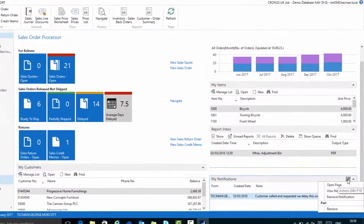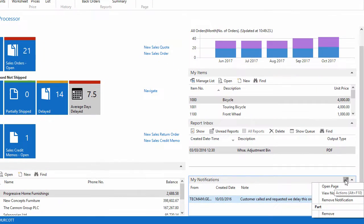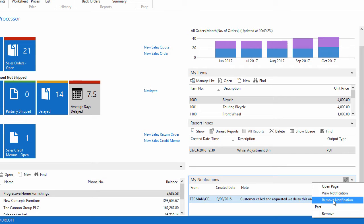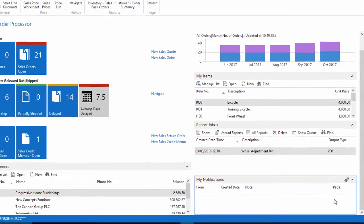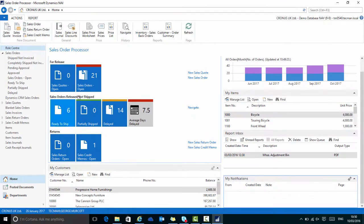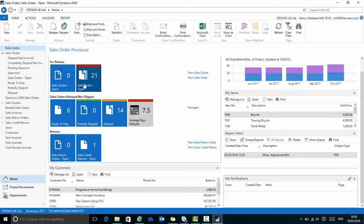On my role centre, I can remove the notification once I have dealt with it. It will still be on the sales order. All I've done is remove the notification from my role centre.